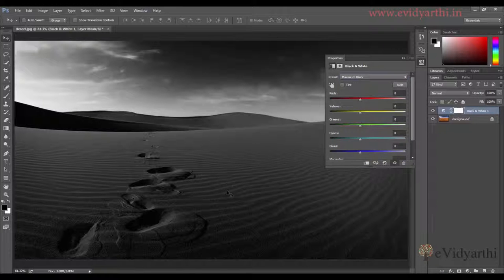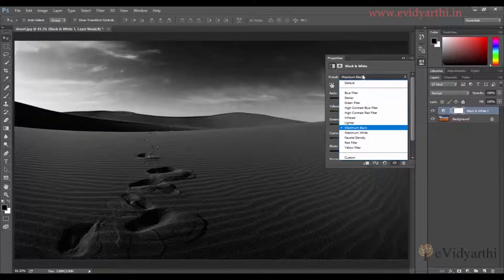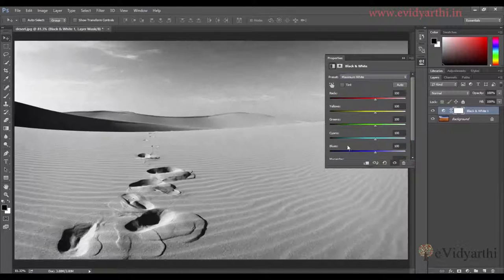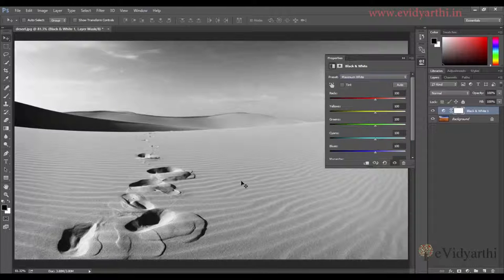If you choose maximum black, you'll see changes in your image. Similarly, if I click on white, it will have more white and black effect.